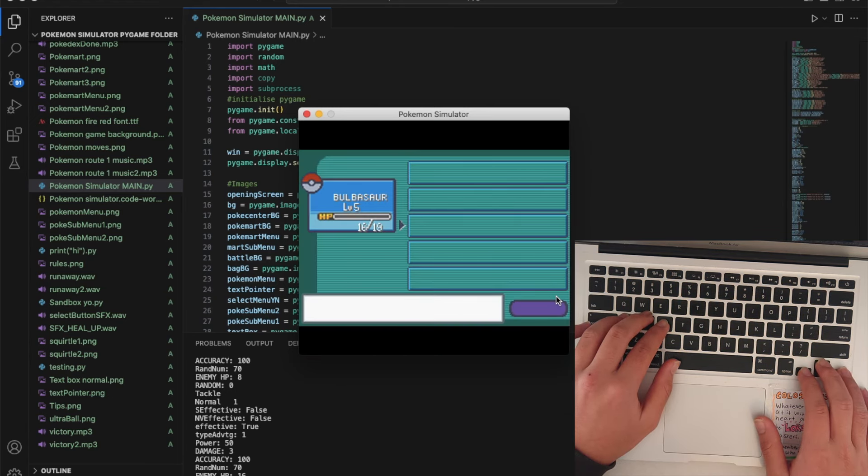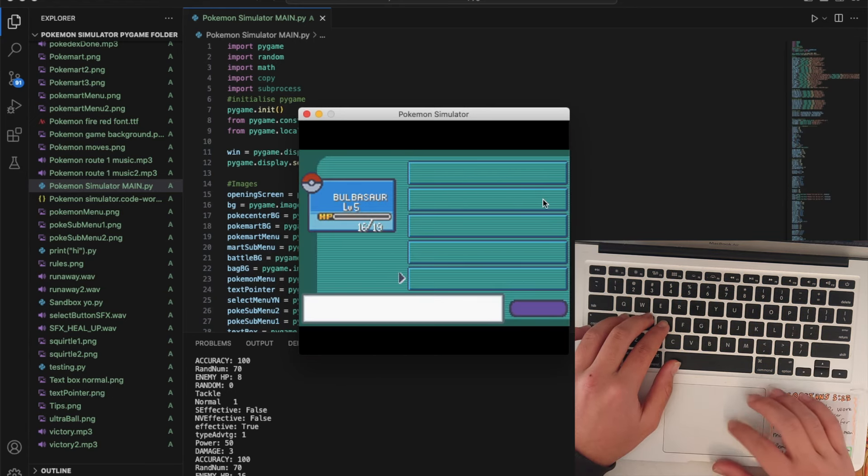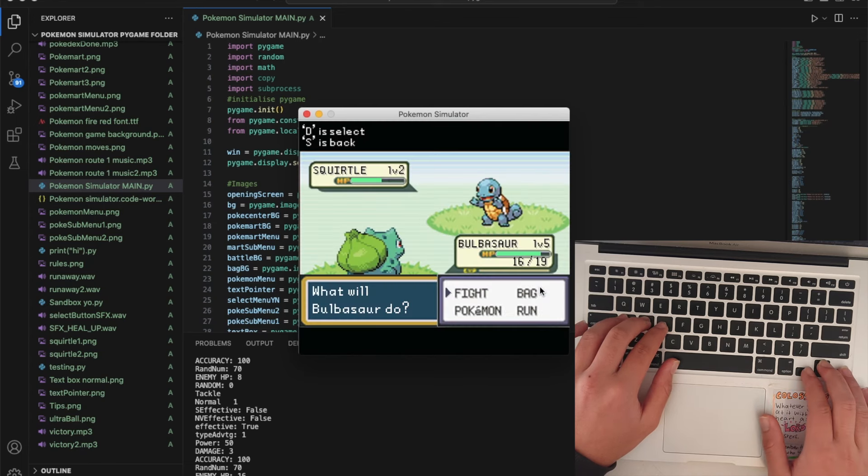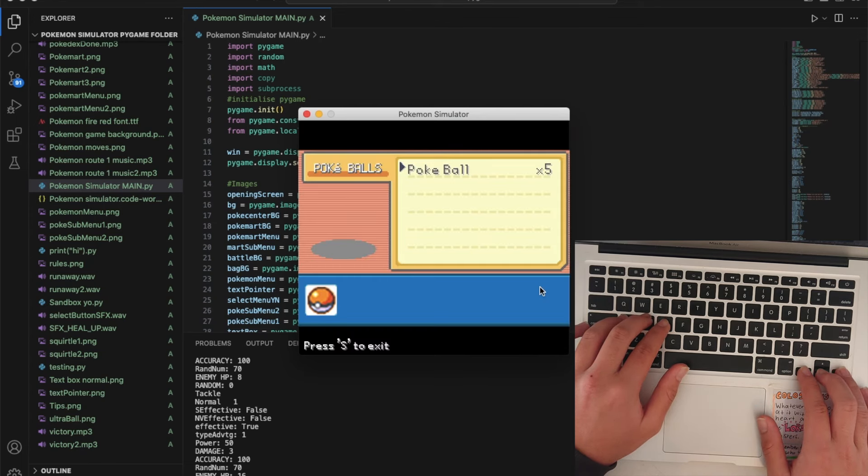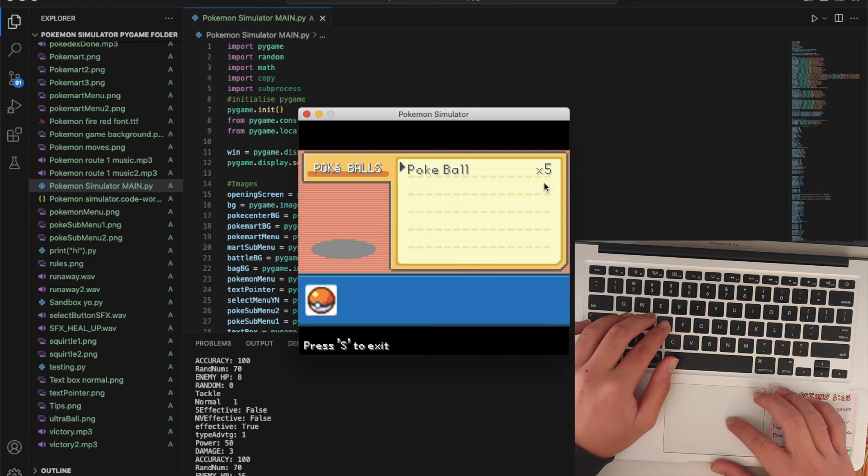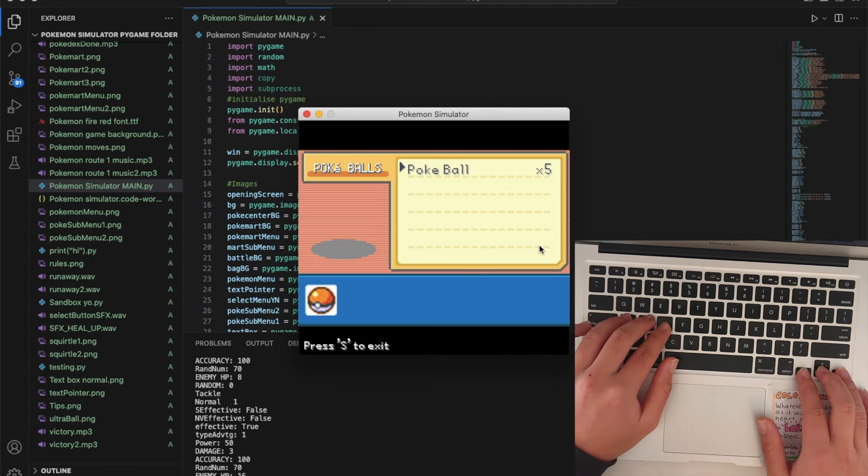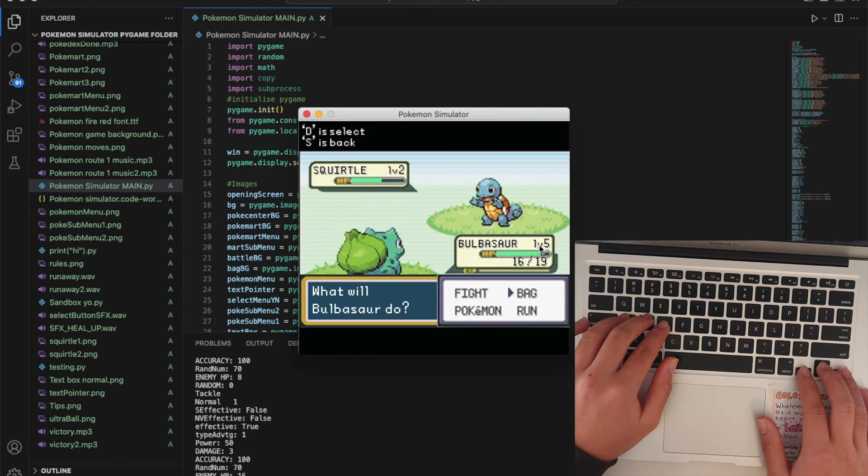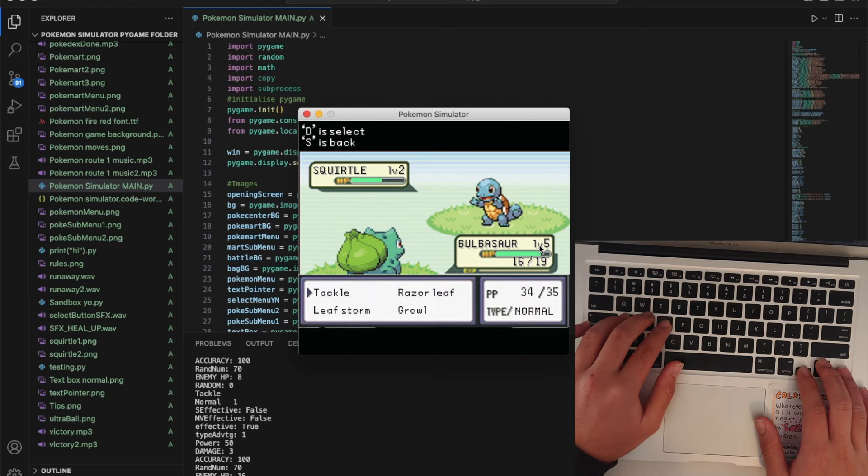At the moment I have none because I haven't caught any Pokemon. If I go into my bag I've got a pokeball, I've got five. You start off with five pokeballs and you can use them if you want. I'm just going to do another tackle.